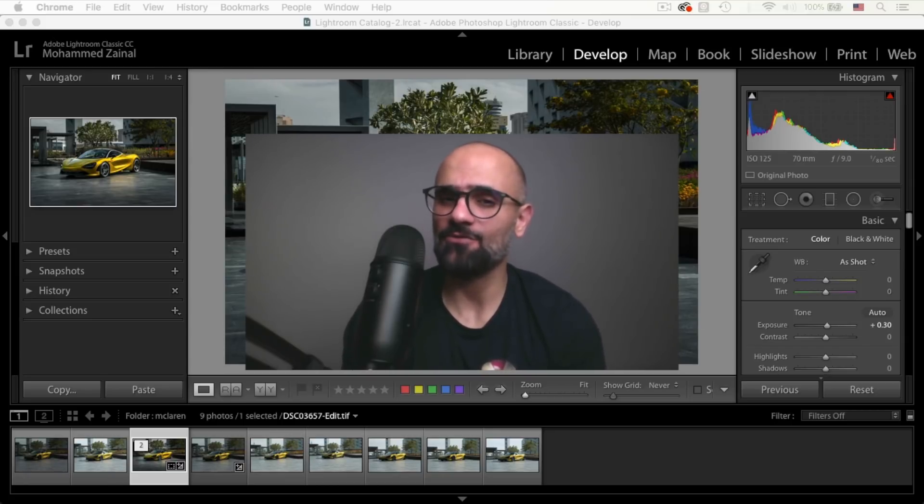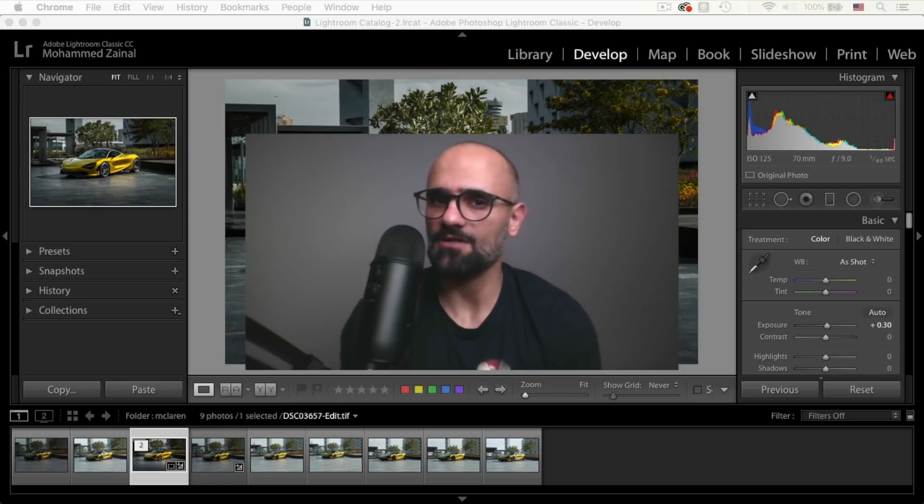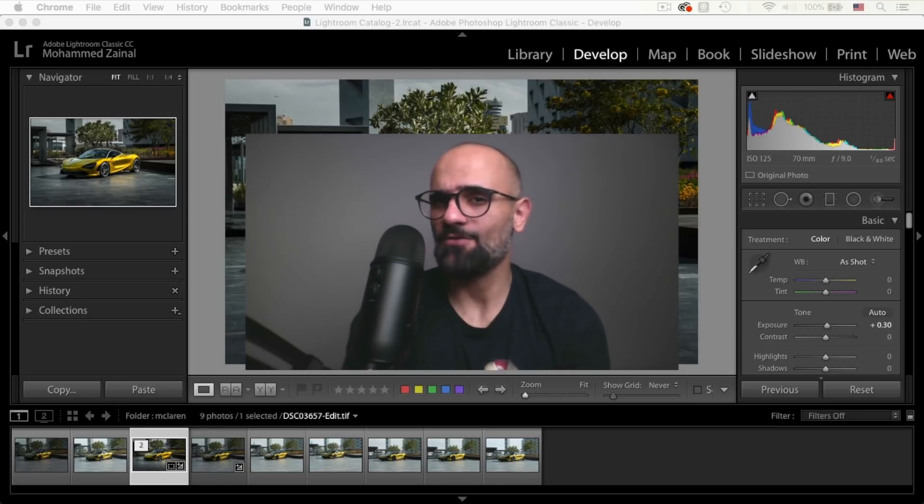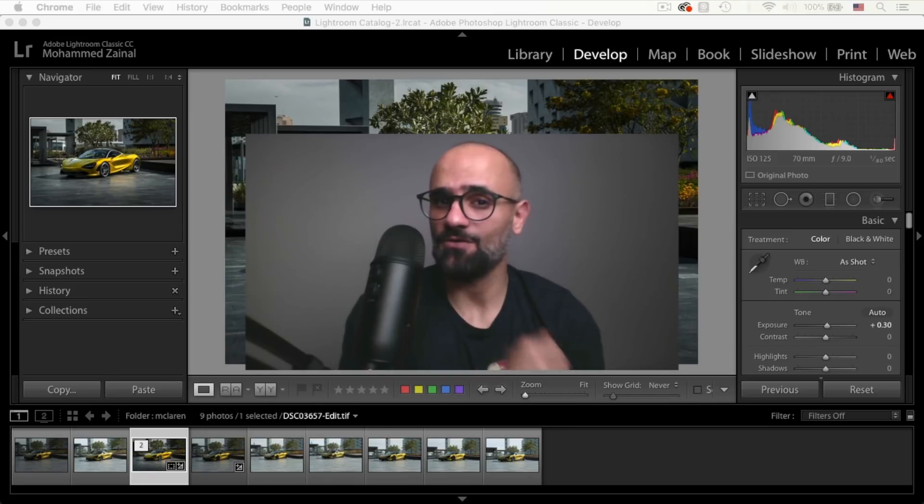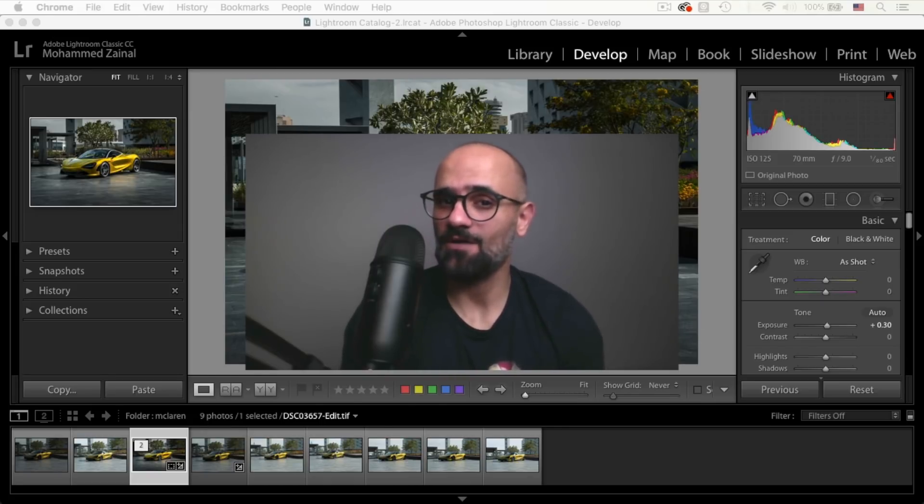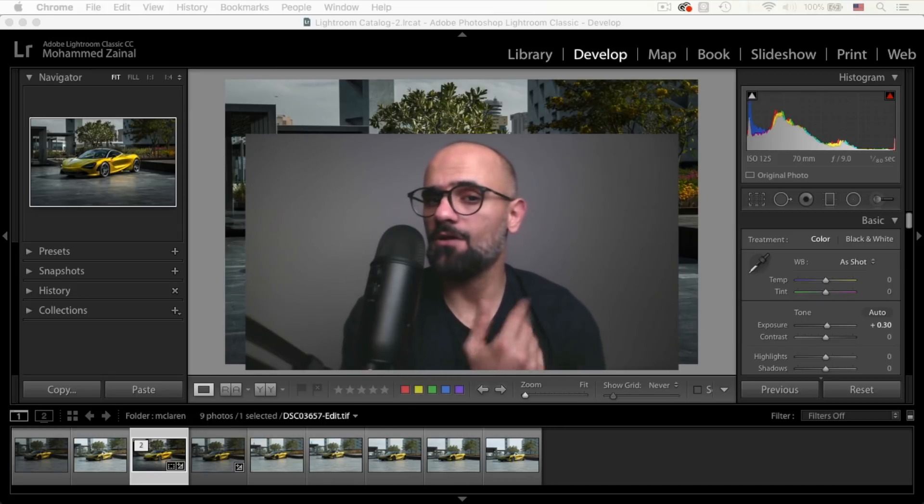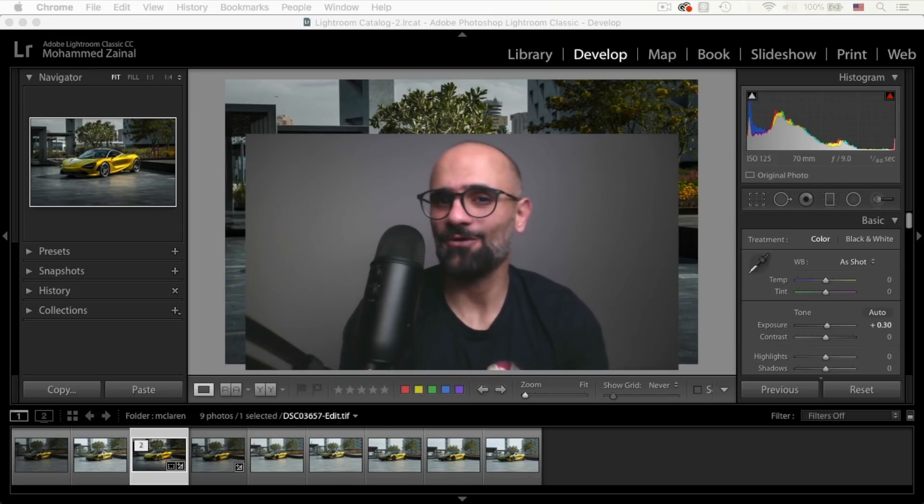And I grabbed two shots, two different exposures, and I'm going to show it to you right now. Oh, and by the way, I'm going to make these two raw files available for you guys to download, play around with, and follow along the tutorial.